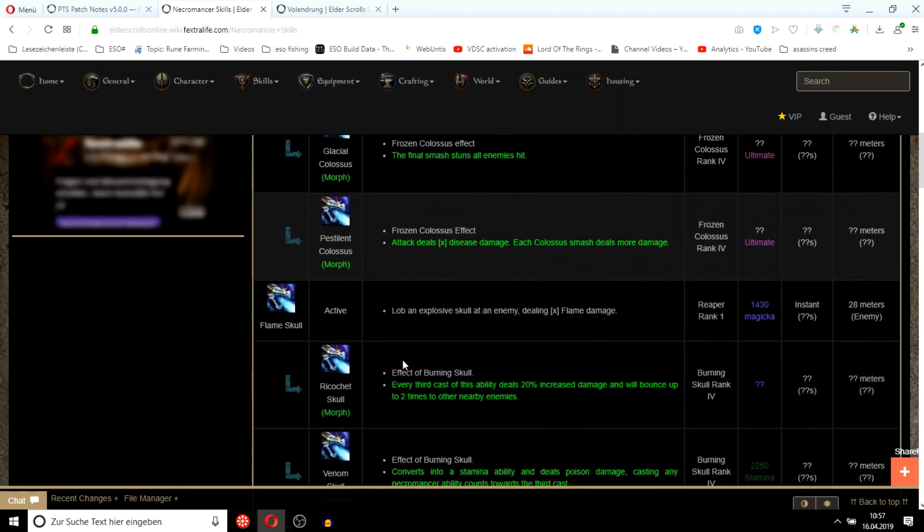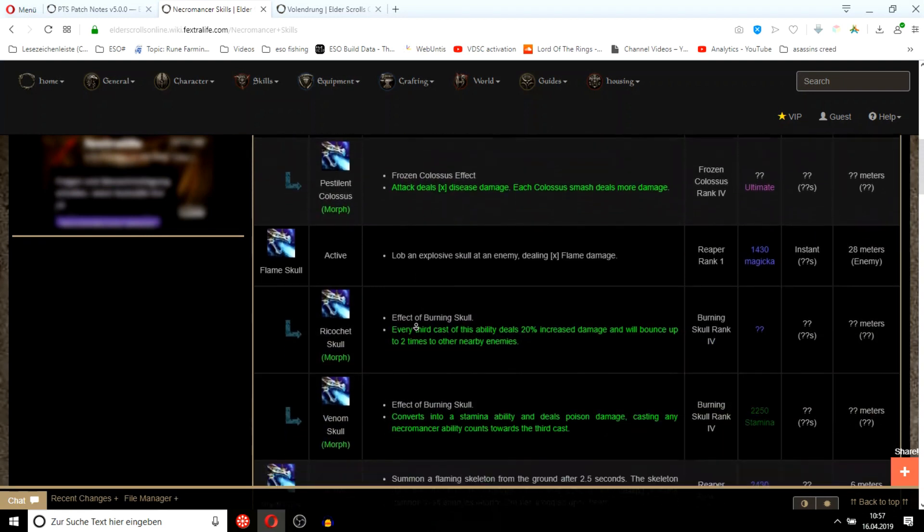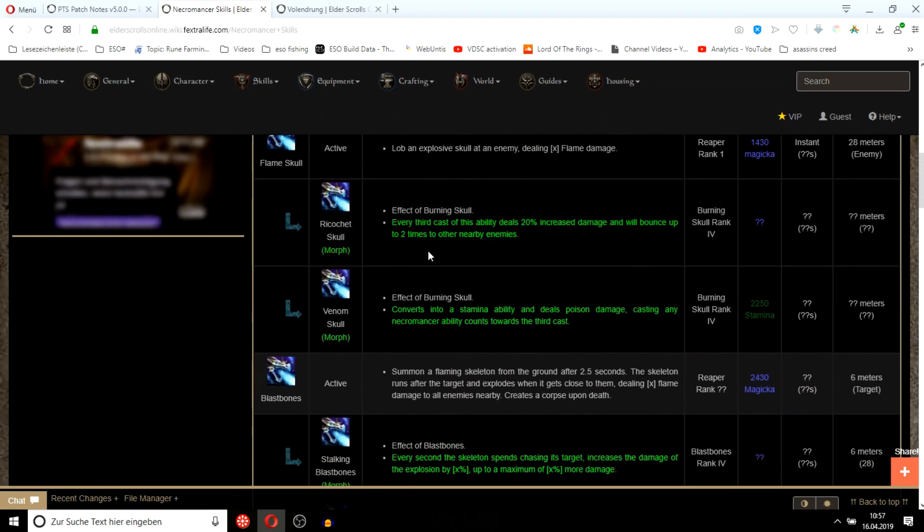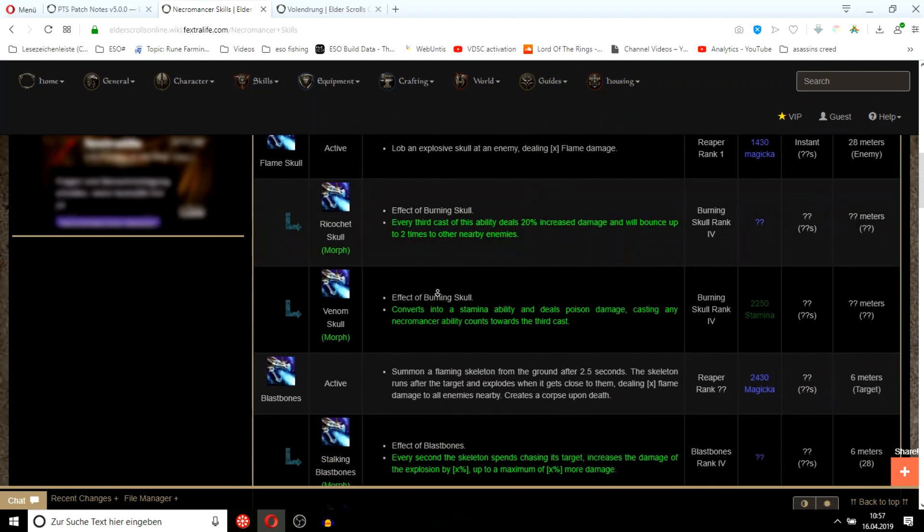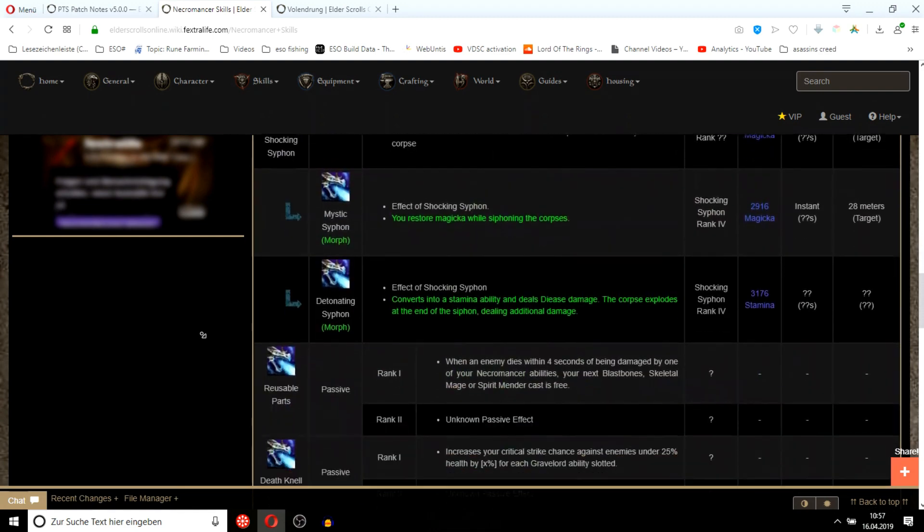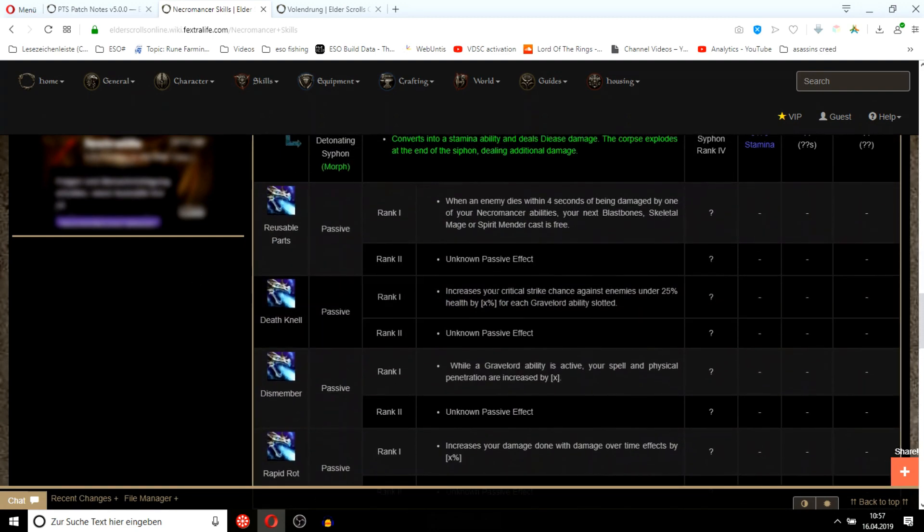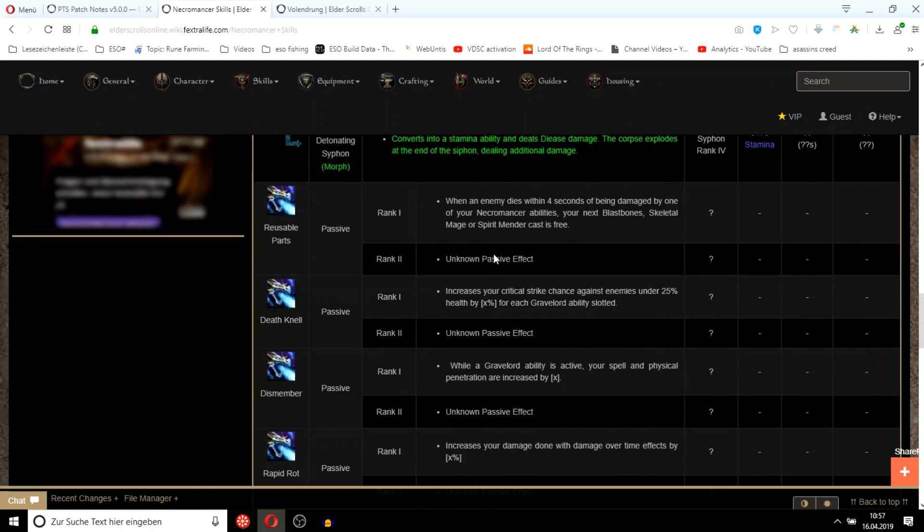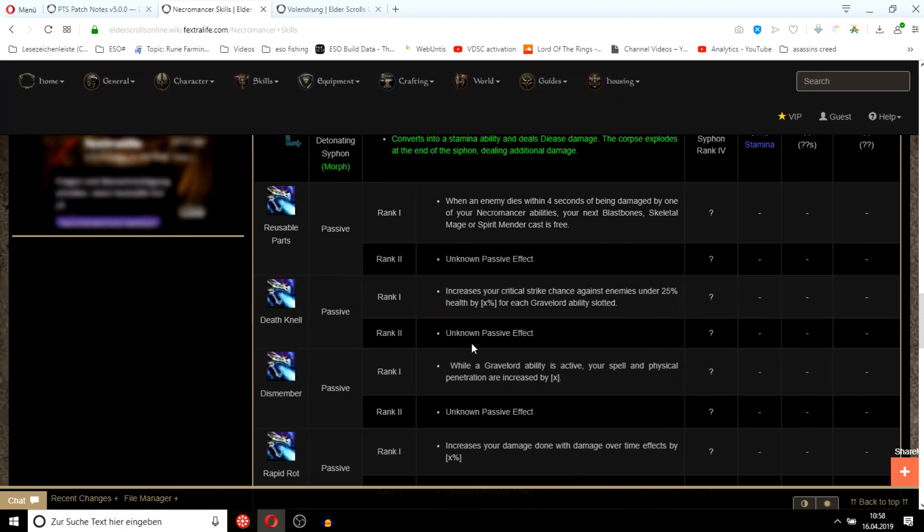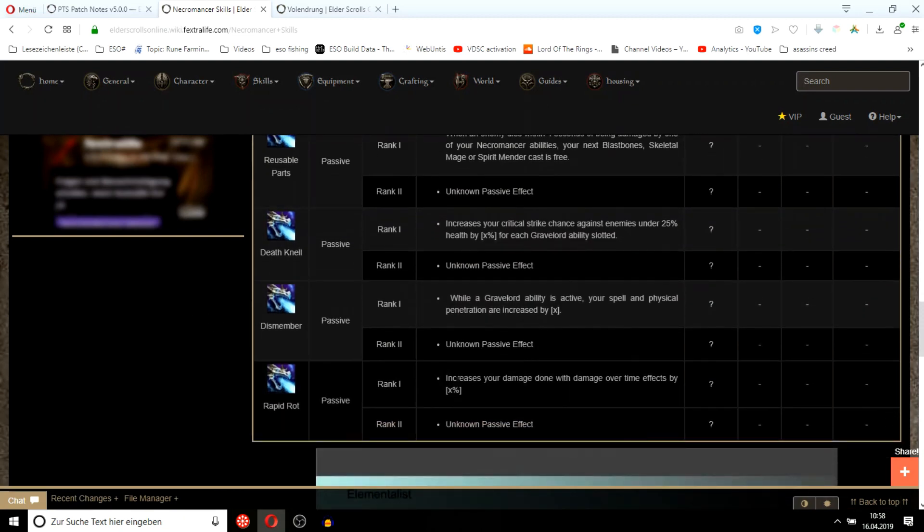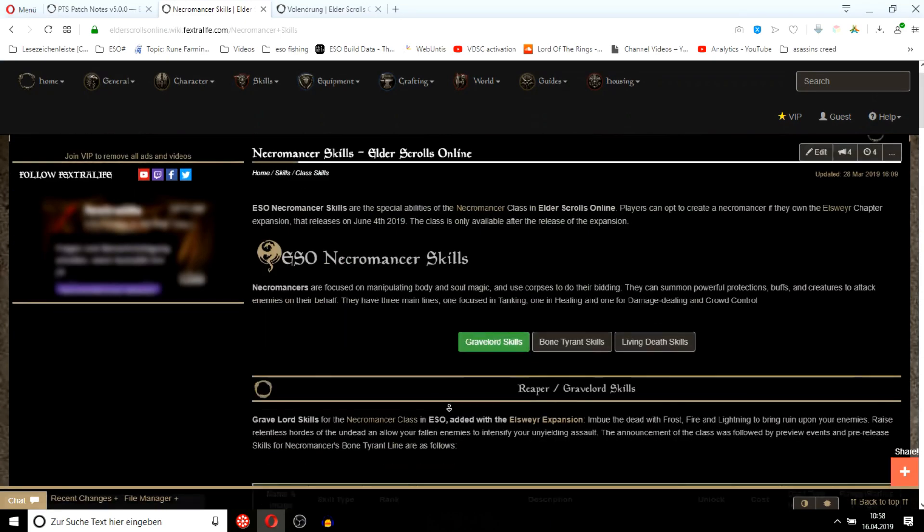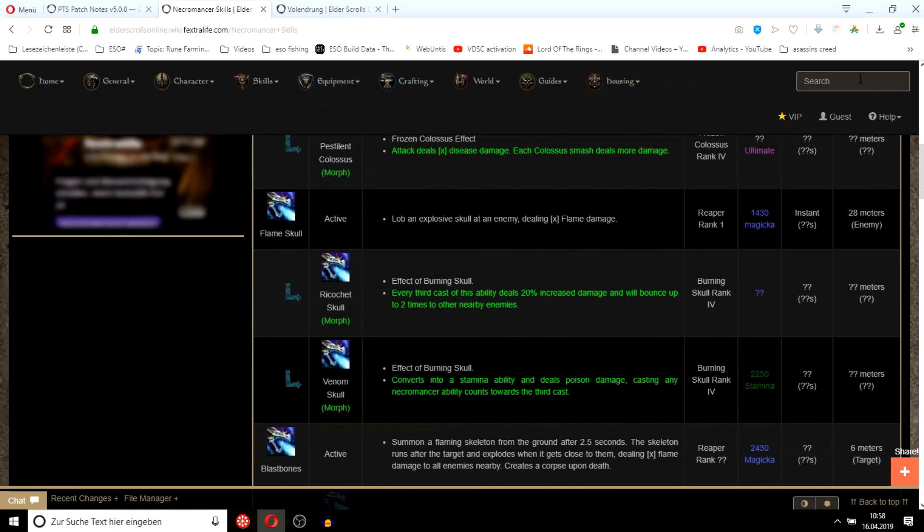Here they can summon a burning skull to throw at you. It turns into a stamina ability with poison damage. You can cast blast bones for free if you damage an enemy with a Necromancer ability.